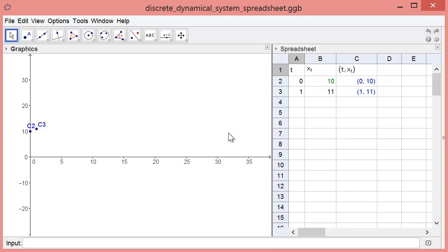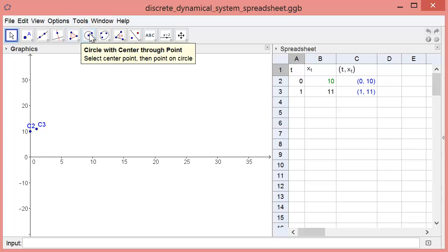To model the decay of lead levels in the bloodstream, we'll use the discrete dynamical system spreadsheet applet. When you download the applet and run it using GeoGebra on your own computer, the applet will look like this, with a menu and toolbar visible at the top.